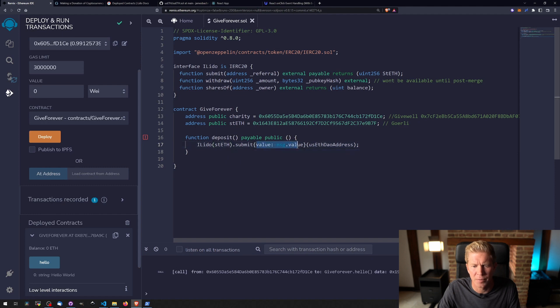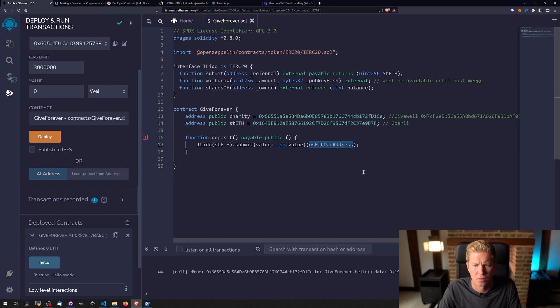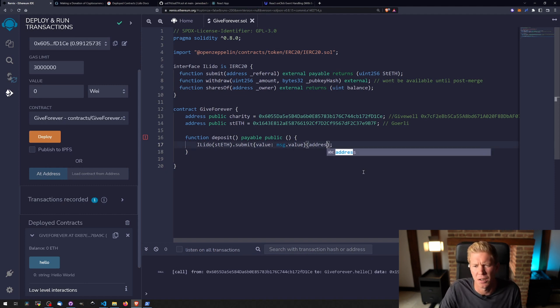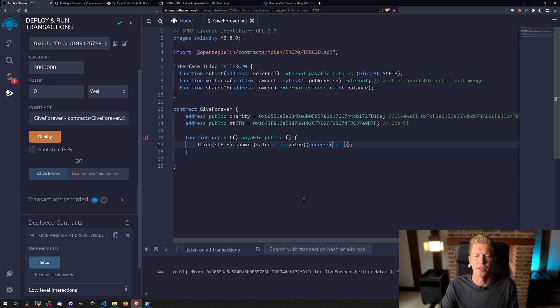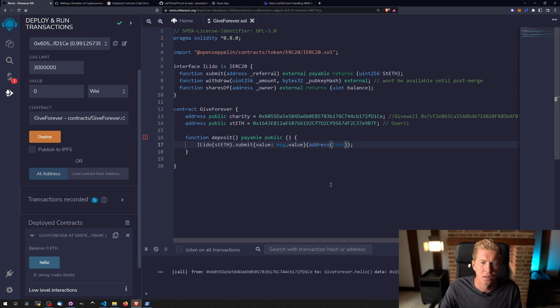The value that we've been sent in the transaction itself, and for the referrer I don't think that's really applicable, but we're just going to use this contract address for that in case there's any referral fees that come back they can be stored in the contract itself.